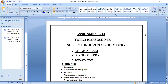Bismillahir Rahmanir Rahim. My name is Kirim Aslam. I am from B.S. Chemistry and the topic assigned to me for this presentation is dispersed dyes for polyester.